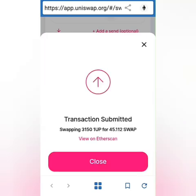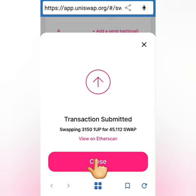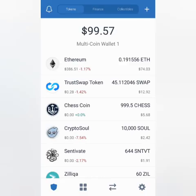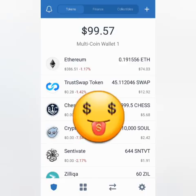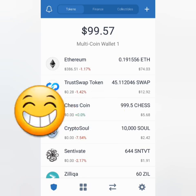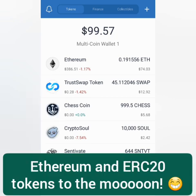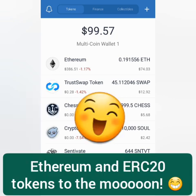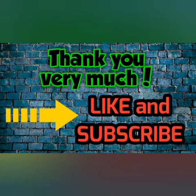You can check the transaction on Etherscan or click close. Going back to my wallet, the swap was successful and I got my TrustSwap tokens. Don't be sad about the fees — the prices of tokens and Ethereum always change depending on market demand and supply. And that's how you swap tokens in Uniswap. Thank you for watching — like, share, and subscribe!